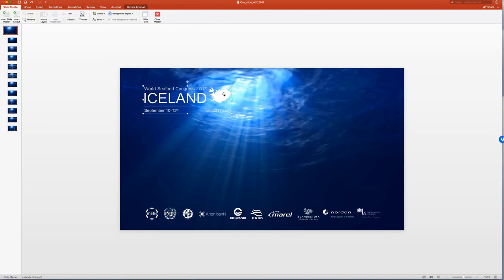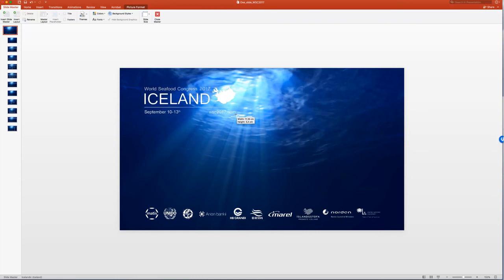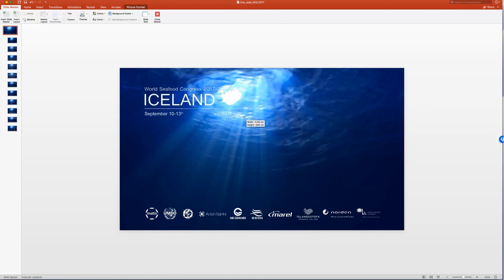Now the country, Iceland, looks a little bit better, but it got a little bit smaller. So I hold down shift and click here in the top right corner and pull it into the desired size.